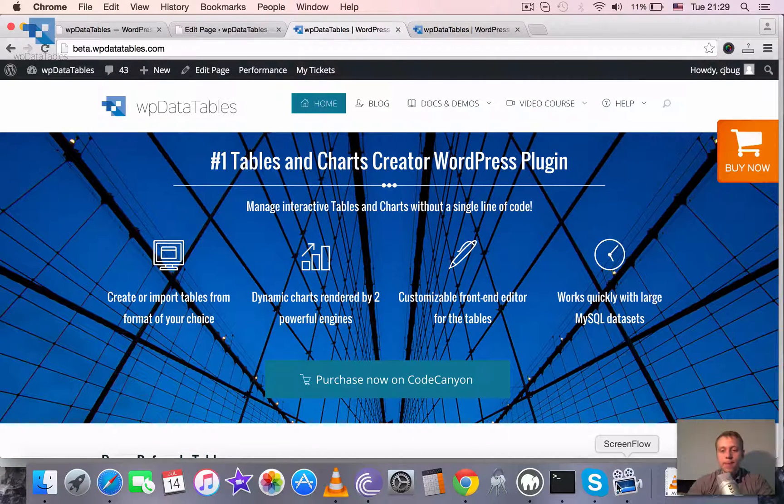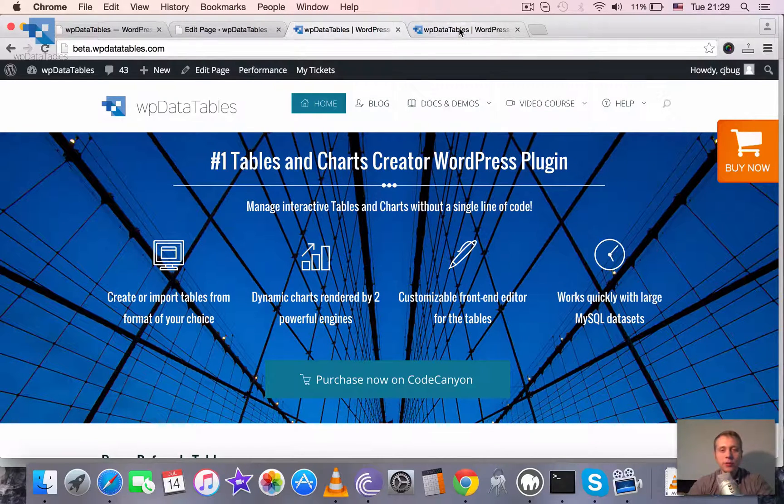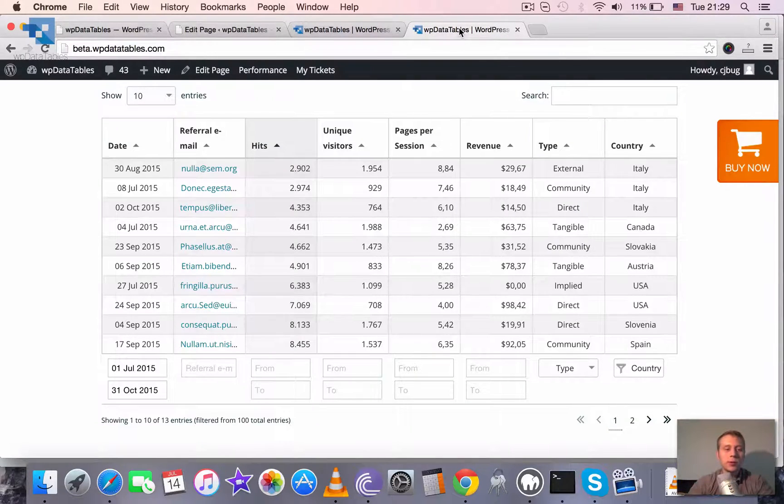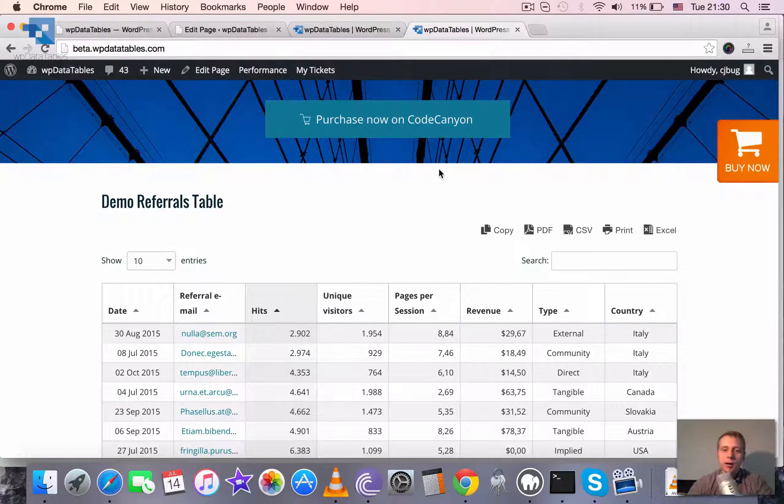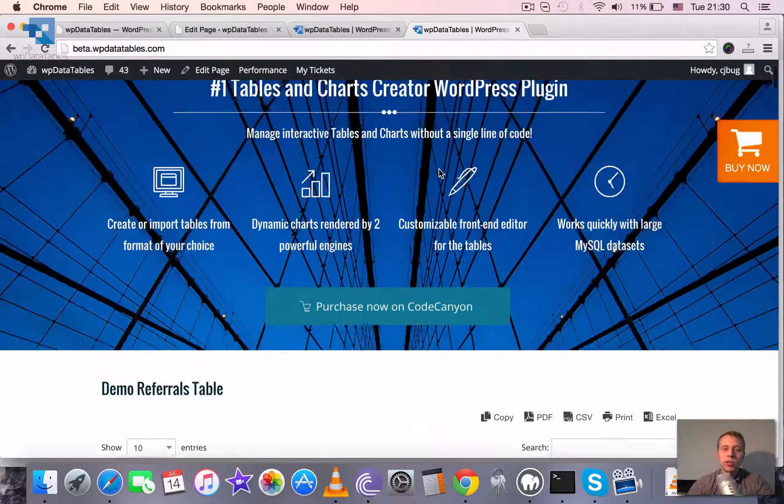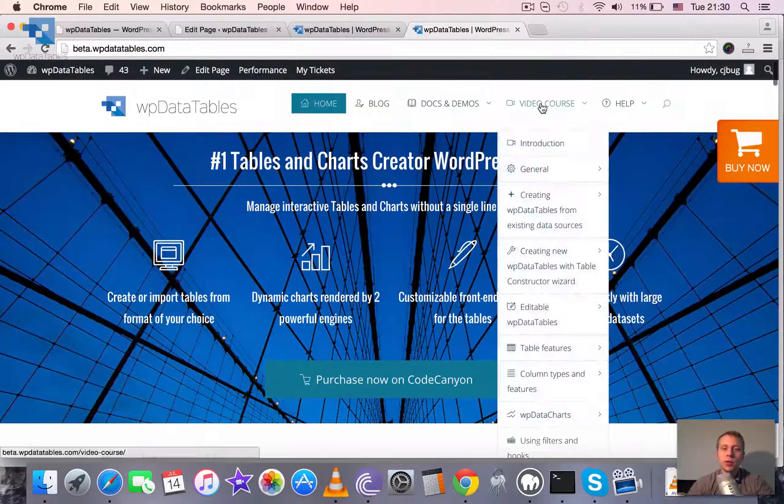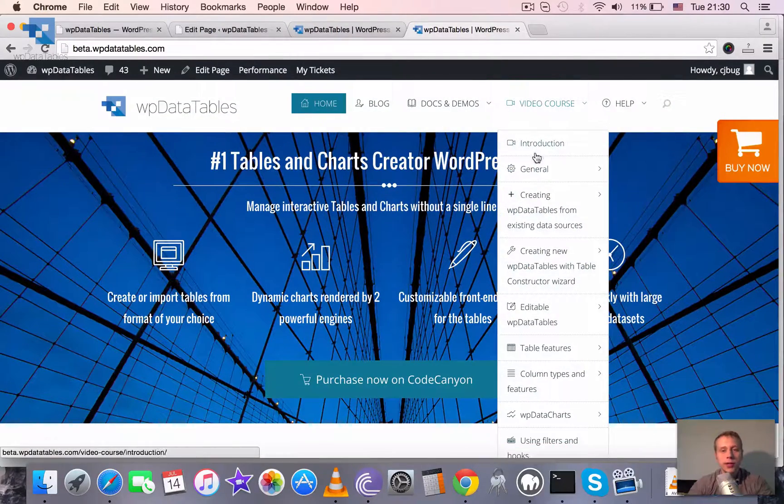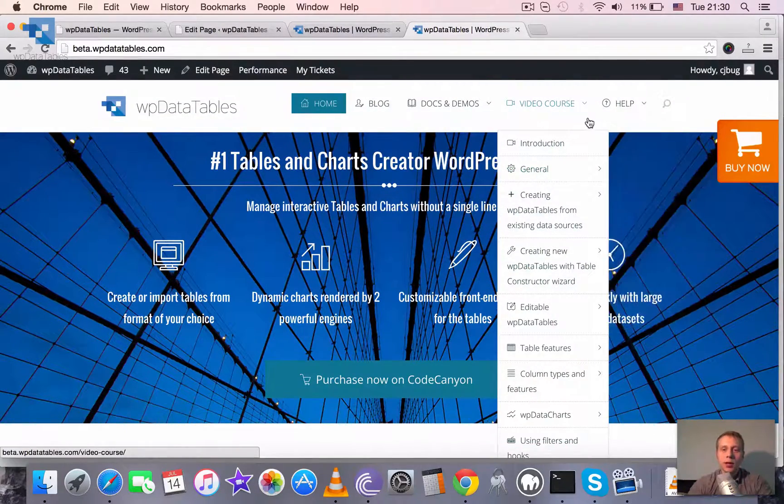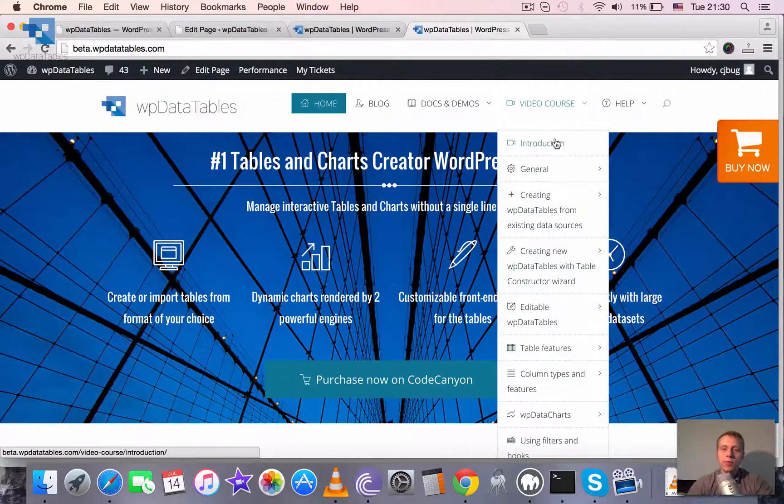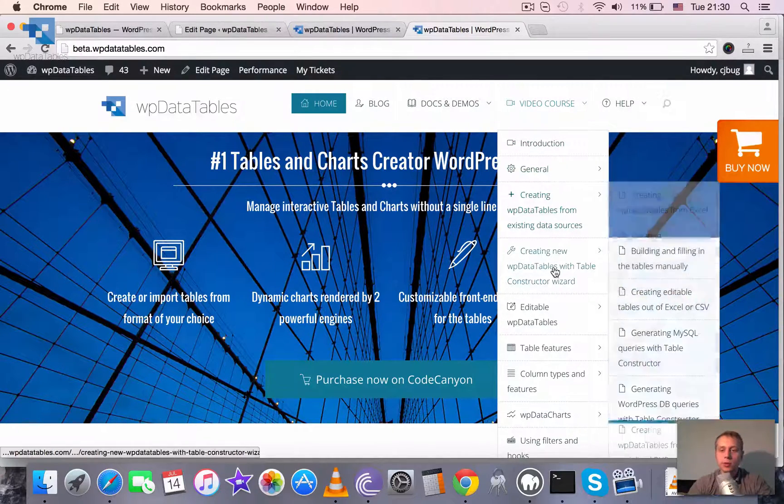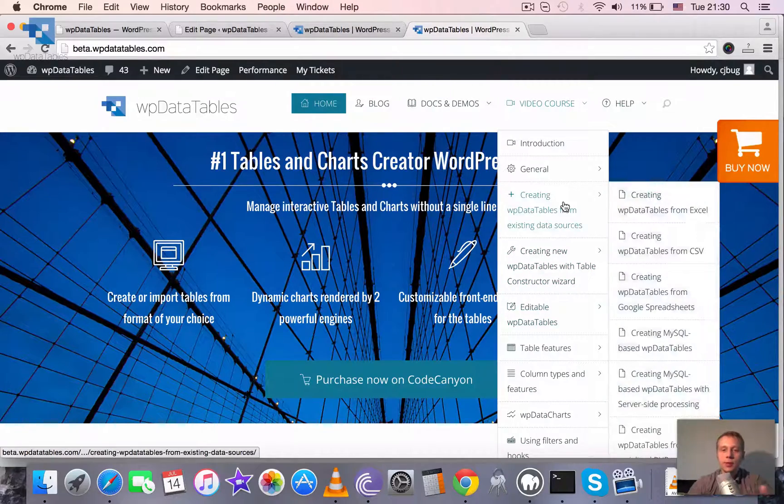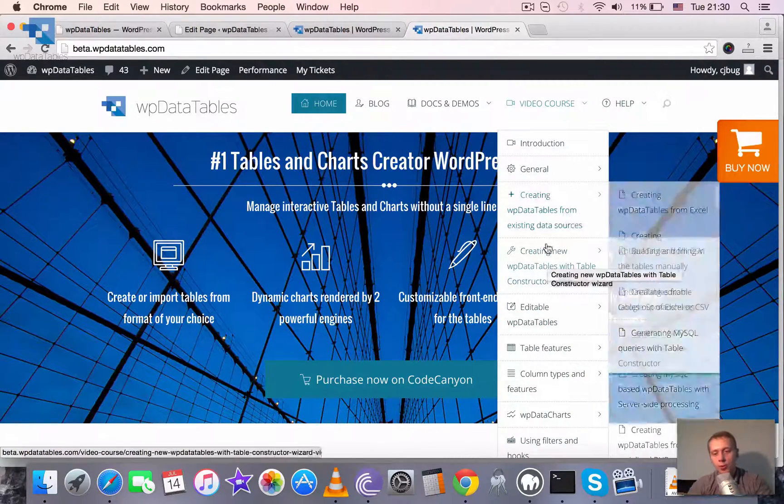So maybe that's it for the brief feature overview because to go into deeper it would take a lot of time and we already prepared a video tutorial on each and every feature. You can go onto our site and see the video course menu and all the submenus, it's all split into separate tutorials which are also grouped.